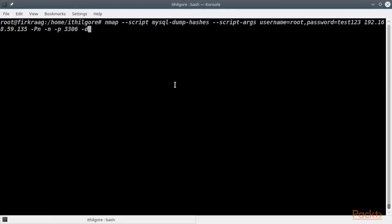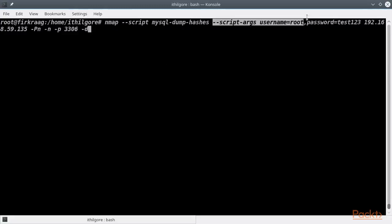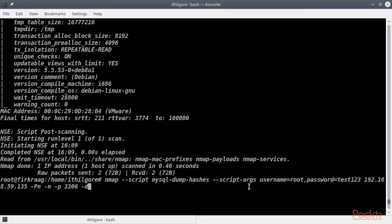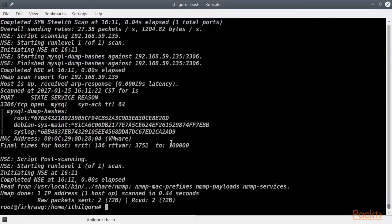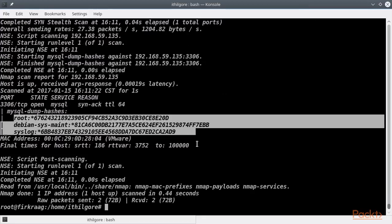We are re-running the script MySQL dump hashes, because it takes different arguments. So, by dumping the hashes, we can attempt to crack them later to retrieve the password for the rest of the users.